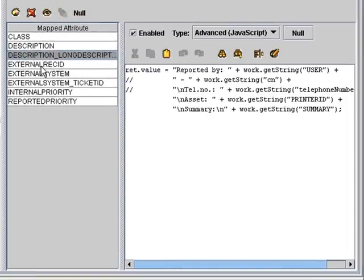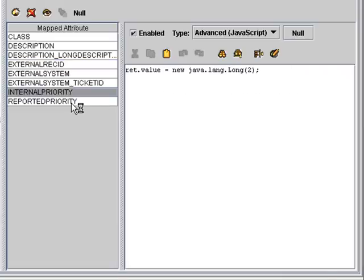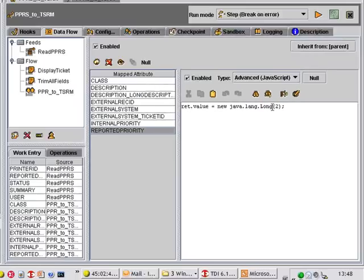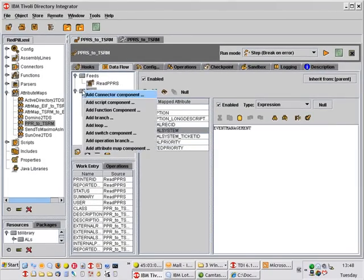For the external record ID and for ticket ID, I'm getting the printer ID column out of the database and then concatenating that together with the reported date. And the internal and reported priorities are both being set to a long value of 2. So once we have the mapping in place, I can now put in my output connector.